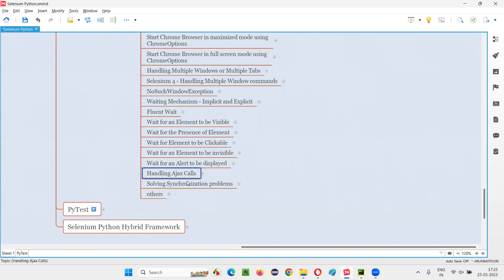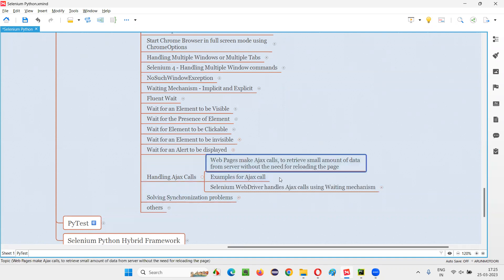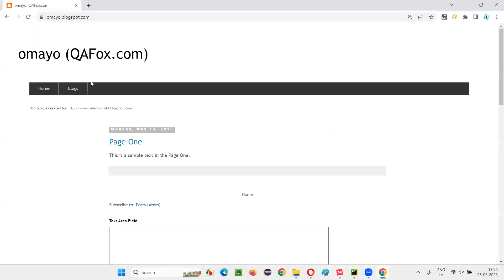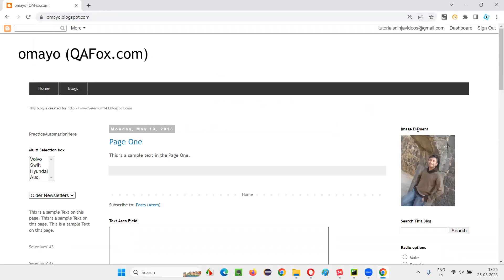First of all, let's understand what exactly these Ajax calls are. Let me read this statement and later explain what it means: 'Web pages make Ajax calls to retrieve a small amount of data from the server without the need for reloading the page.' I'll open the browser and navigate to a demo application URL — omaya.blogspot.com.